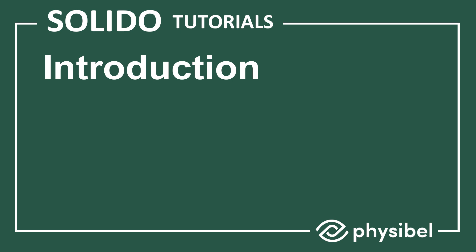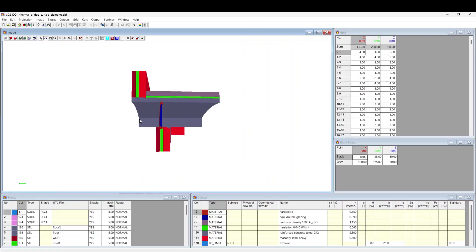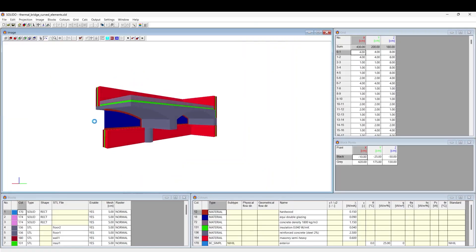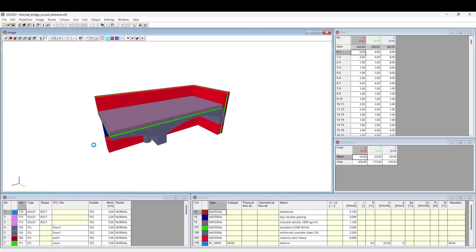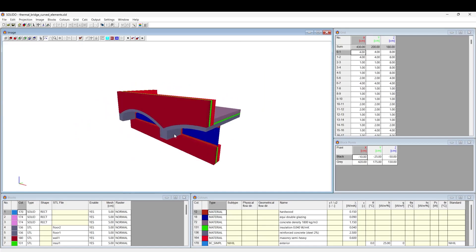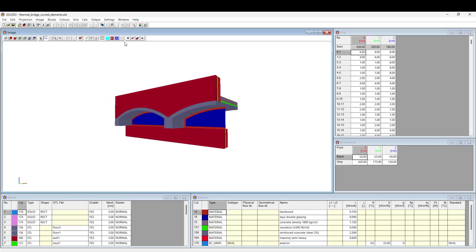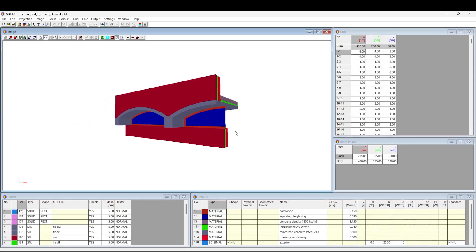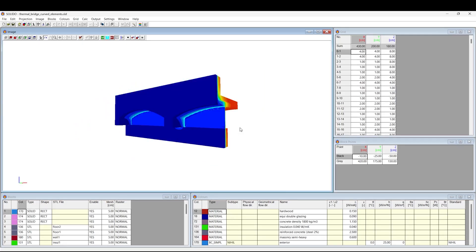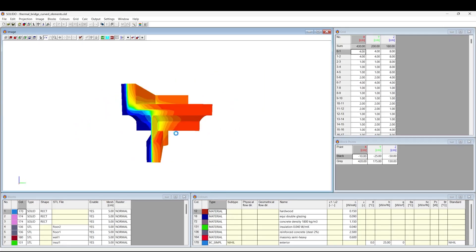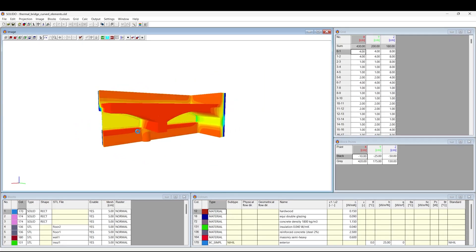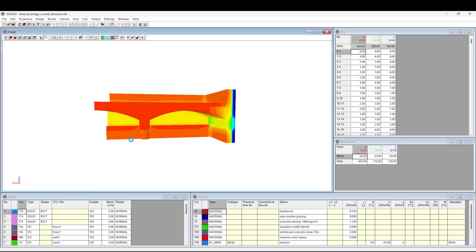Welcome to Solido Tutorials. Solido is a steady-state thermal simulation software that works not only with orthogonal 2D or 3D shapes but also with 3D freeform geometry.